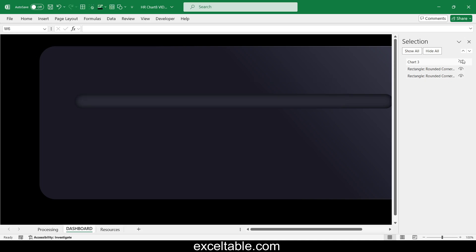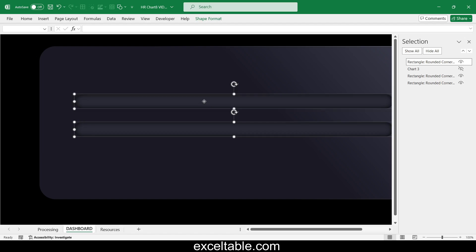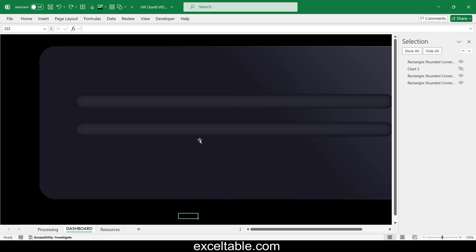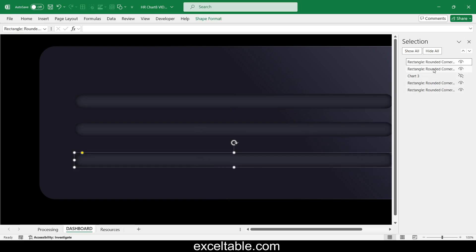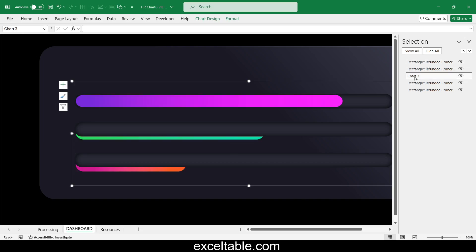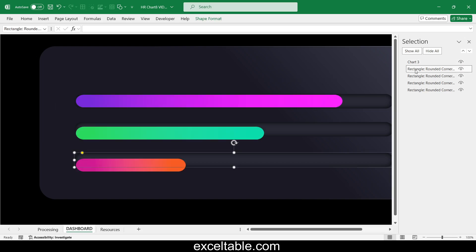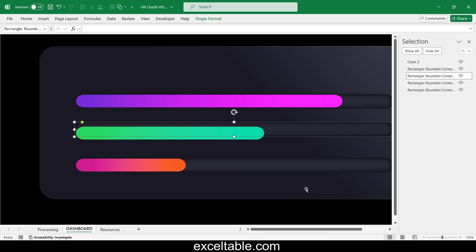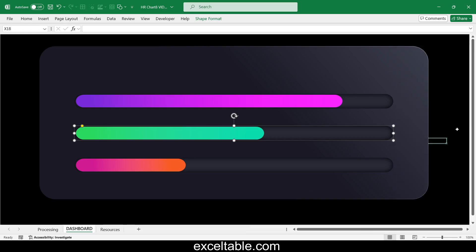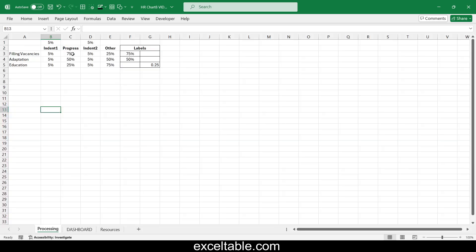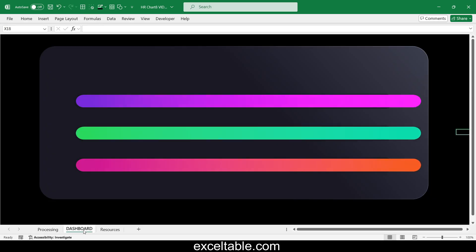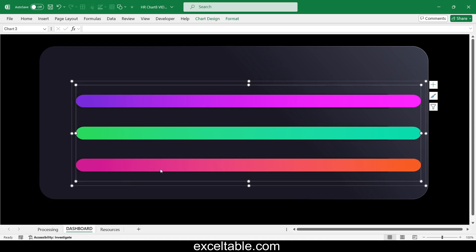Temporarily hide the progress bar template and copy the background shape with the inner shadow. Make the progress bar template visible again and position the new background shapes evenly under each stripe. In the data table, change all three source values to the maximum 100% to align the positions and sizes of the progress bar template with the background design.